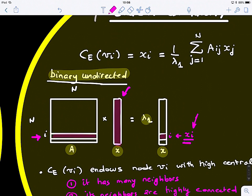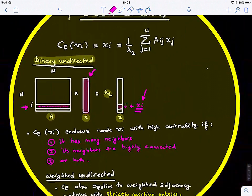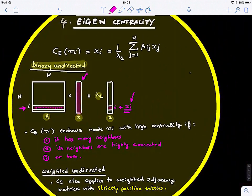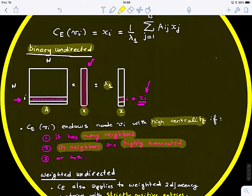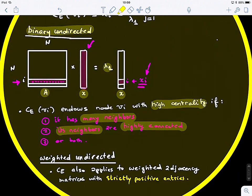This value xi depends on the local connectivity pattern of node i. The eigencentrality is able to endow each node with high centrality if it has many neighbors — a high degree — or if its neighbors are also highly connected, or both. It applies to all three cases.